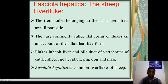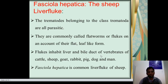They occur in flat or leaf-like forms. Flukes inhabit the liver and bile ducts of vertebrates including cattle, sheep, goat, rabbit, pig, dog, and man.